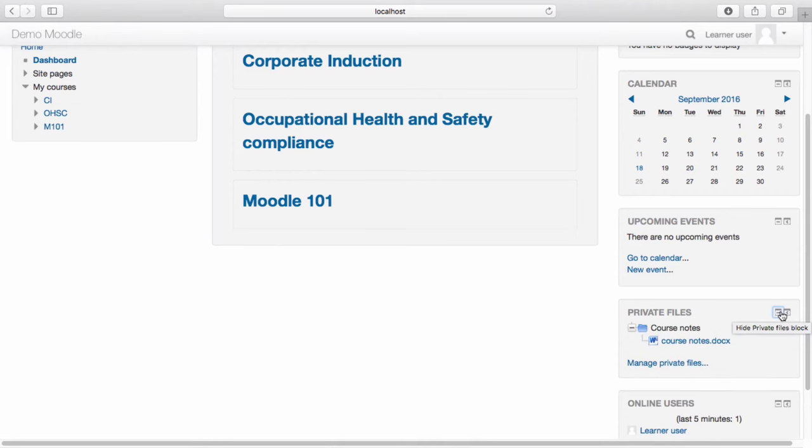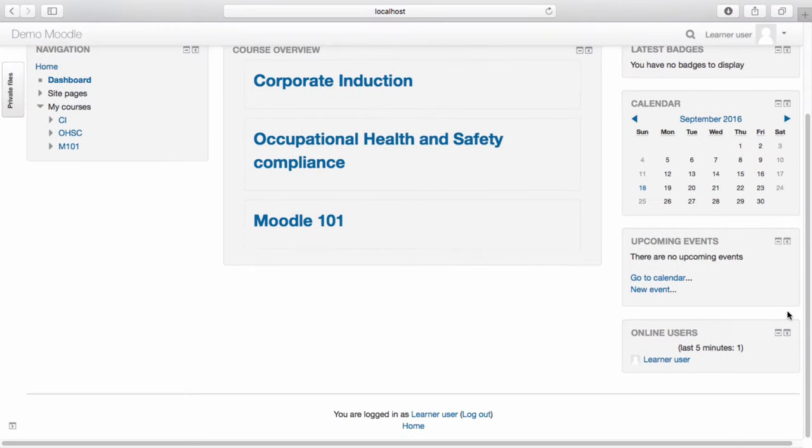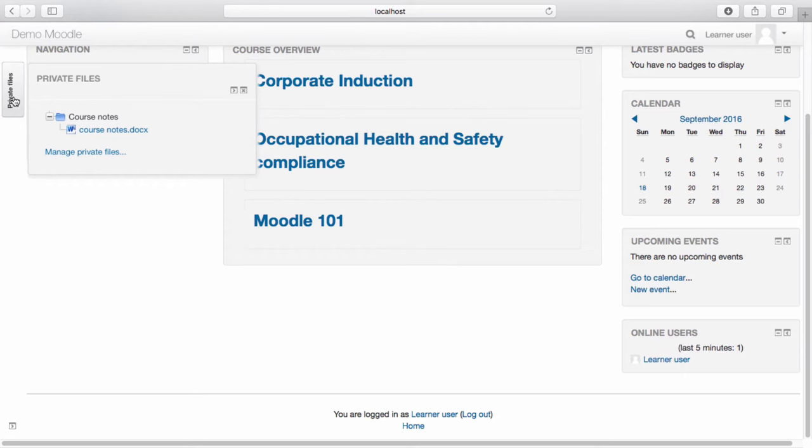To dock a block, select the left arrow icon. The block will now appear in your docked section. To undock this block, select the right arrow icon.